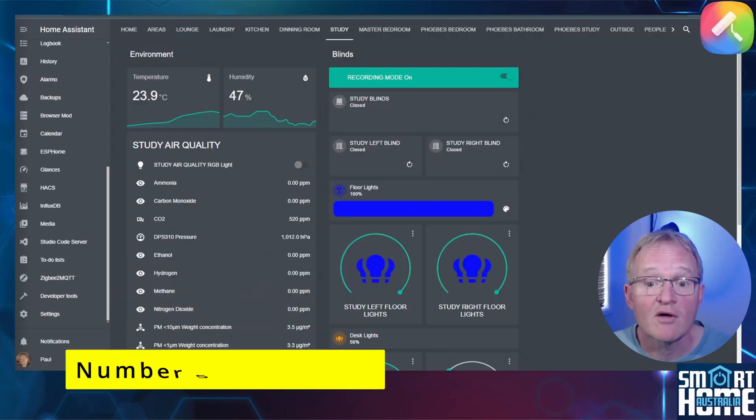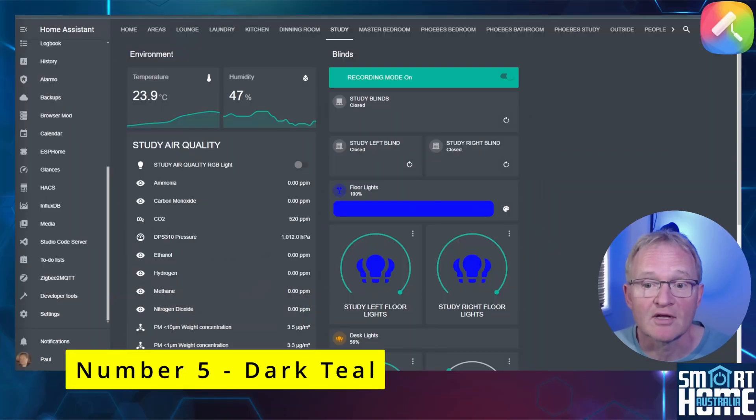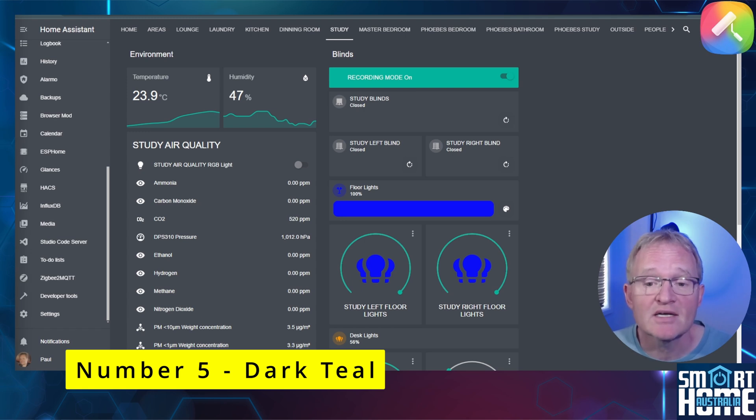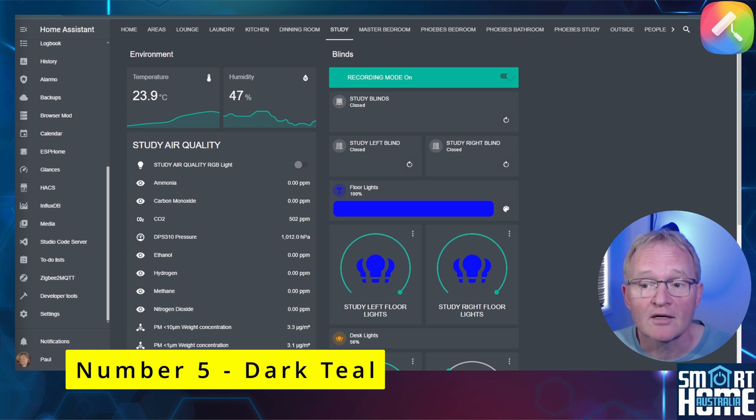Number five on my list is the Dark Teal theme. It's a simple dark mode theme. It's clear and easy on the eyes. It's based on another theme called the Clear Dark so you might like to check out that theme also.